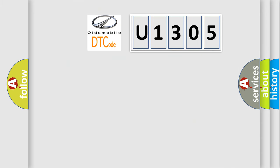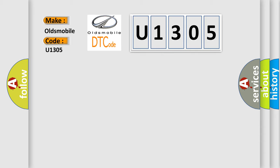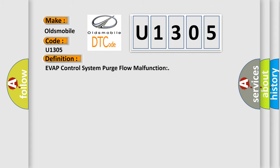So, what does the diagnostic trouble code U1305 interpret specifically for Oldsmobile car manufacturers? The basic definition is EVAP control system purge flow malfunction.